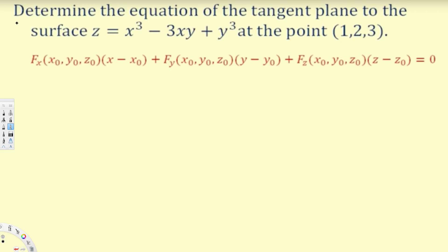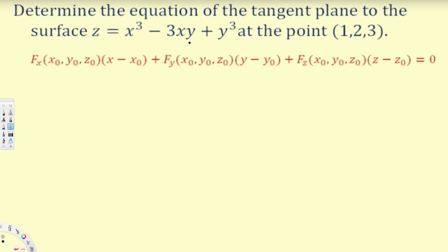Let's try this problem. The question asks us to determine the equation of the tangent plane to the surface z = x³ - 3xy + y³ at the point (1, 2, 3).